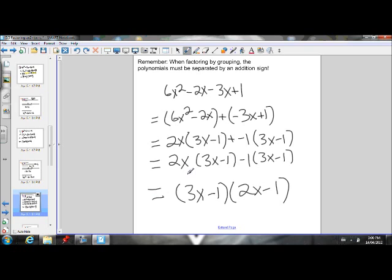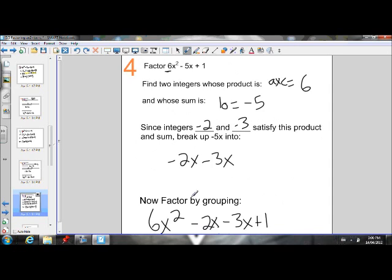And once again, you could expand these factors using the FOIL method just to make sure that you did it properly, and you should get your original polynomial.